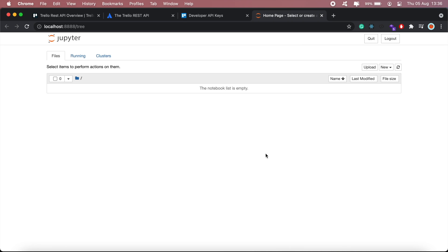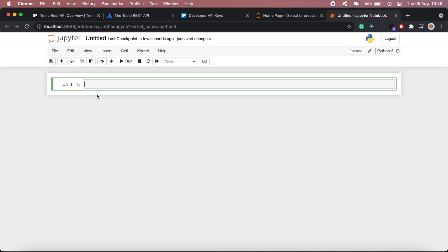Hi guys, hope you're all doing well. This is the second part of the Trello API tutorial, and in this video I'll be implementing the API calls from the previous video in Python. I've set up my Jupyter notebook here, I'll just go ahead and create a new file. First thing I'll need to import requests and json, so I'll go ahead and import those two.